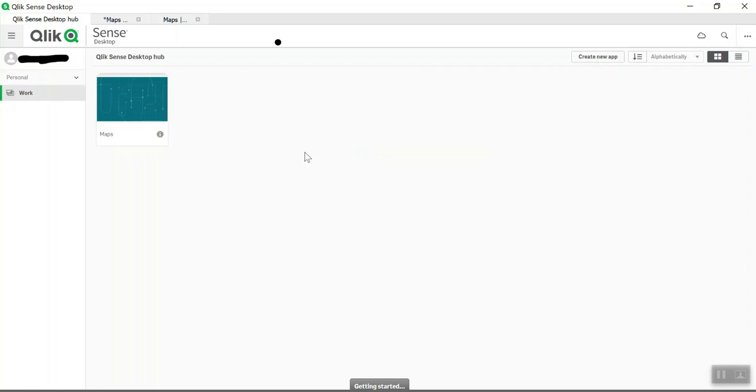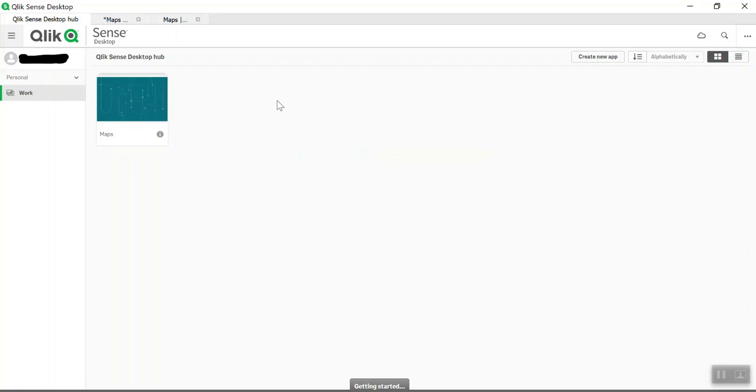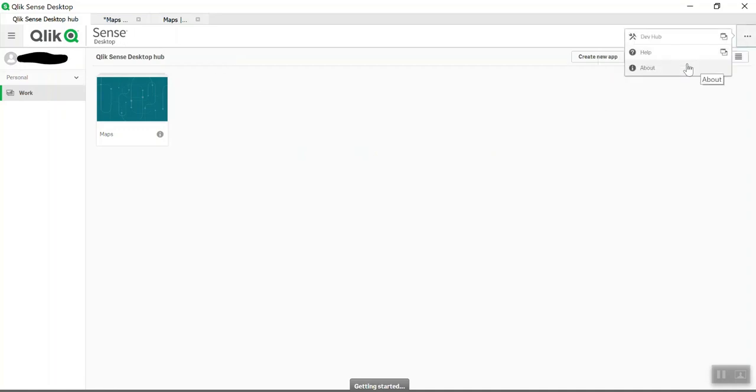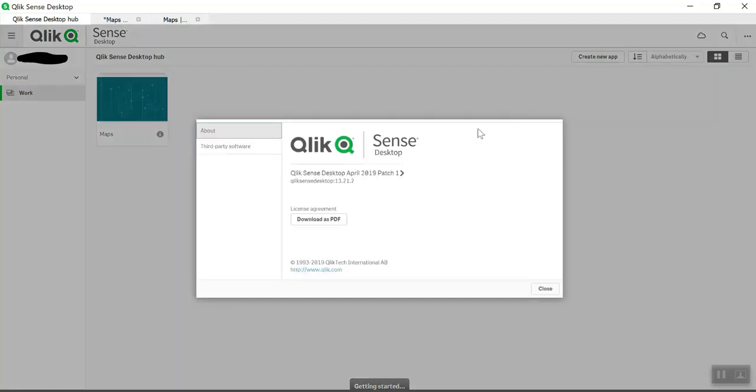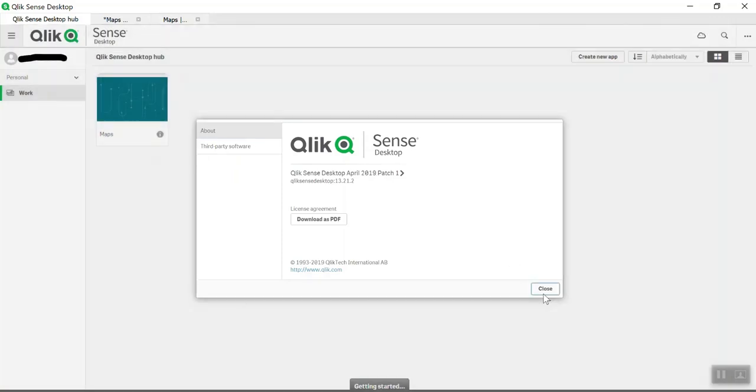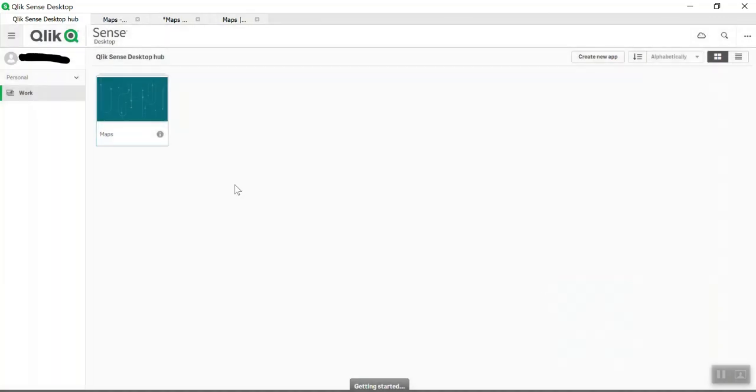Hi YouTubers, today we will talk about Qlik Sense, one of the BA tools in the market, and I will show you how to create maps in Qlik Sense. The Qlik Sense version I'm using is Qlik Sense Desktop, April 2019 Patch 1 version. Qlik Sense allows you to do both scripting and dashboards.